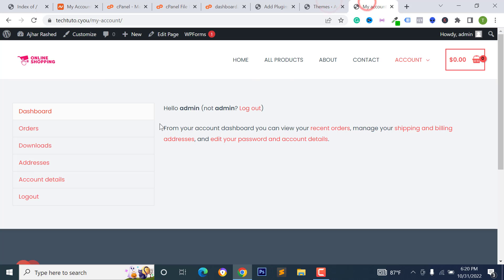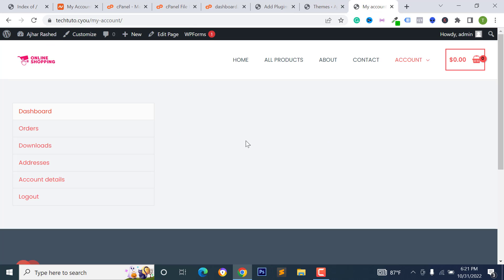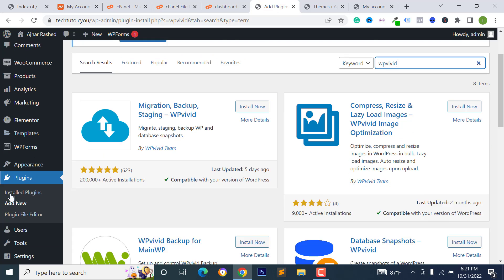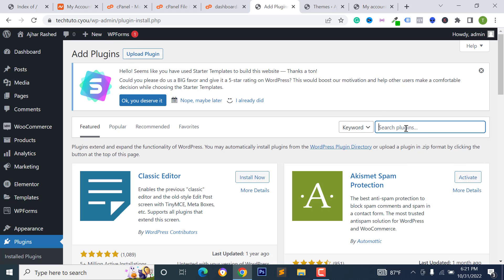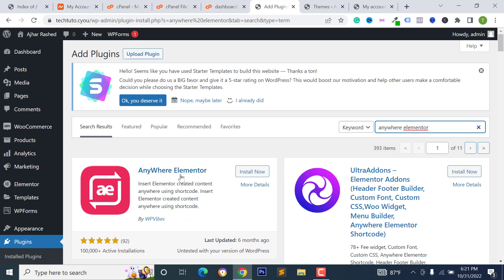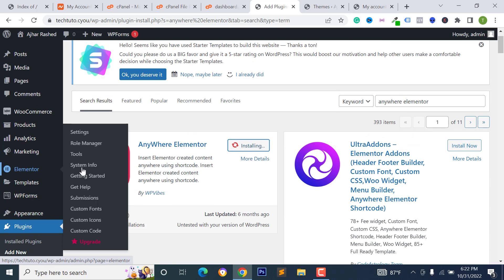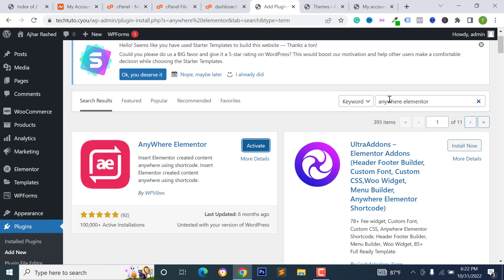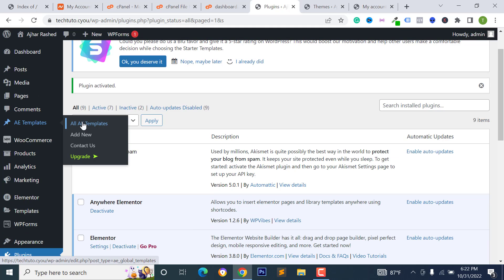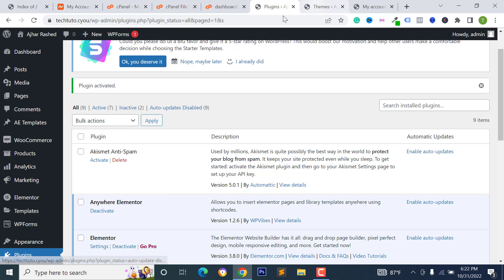Go to Plugins, click Add New, and search for 'Anywhere Elementor'. Install and activate the Anywhere Elementor plugin. Also make sure you have the Elementor plugin activated — if not, search for Elementor and activate Elementor Page Builder. With both plugins active, you'll be able to use Elementor shortcodes for custom designs.